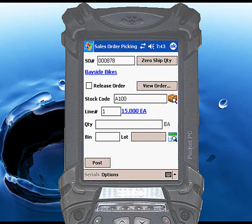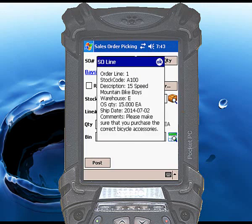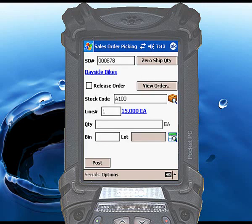Touch the blue text to display a summary of the sales order line, including any comments associated with that line. Click OK to dismiss the pop-up summary.